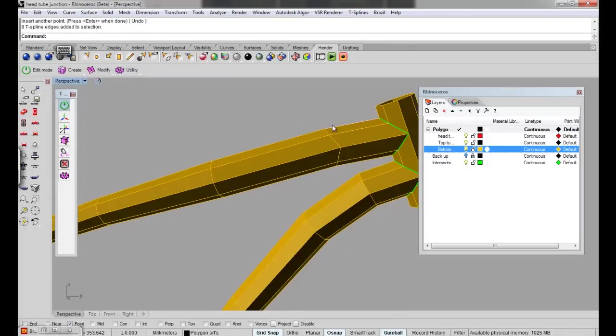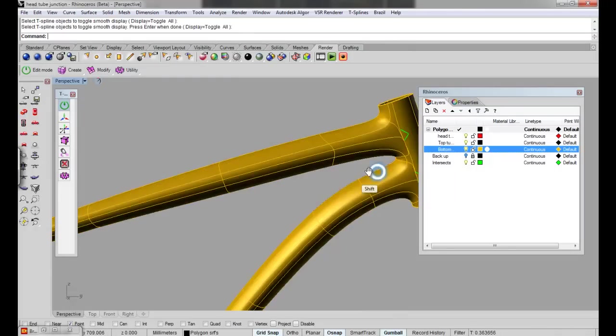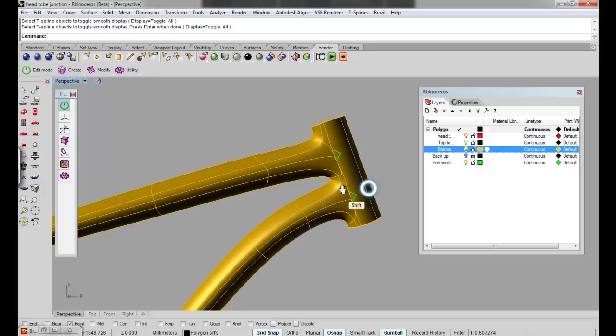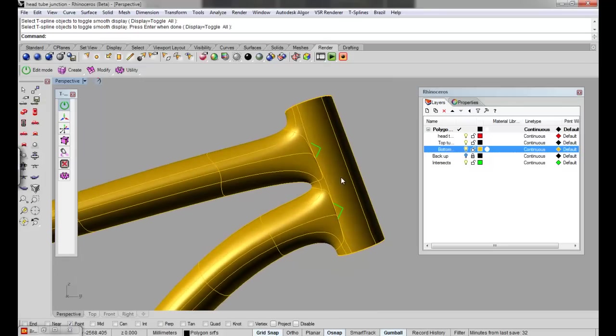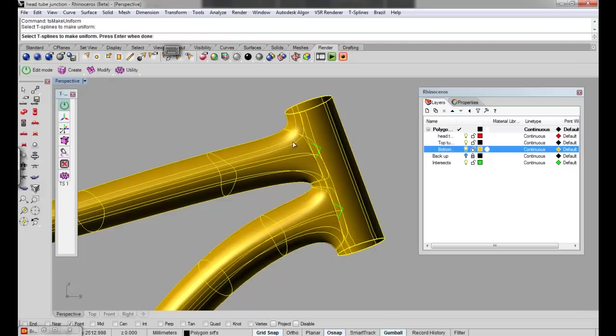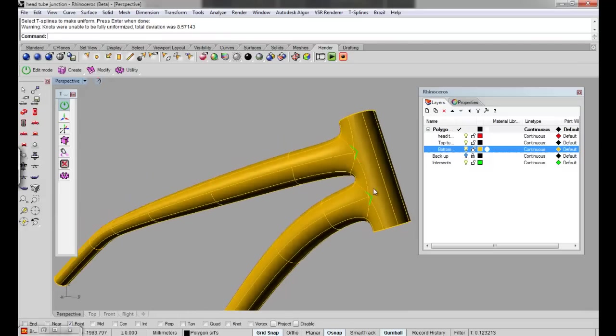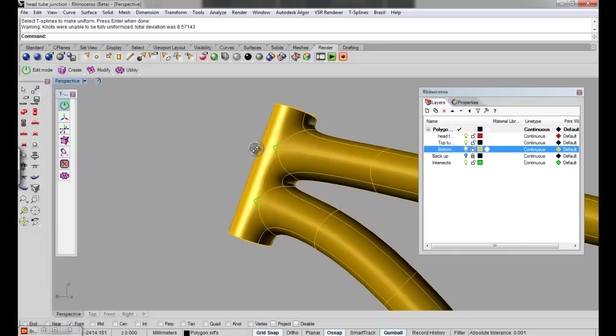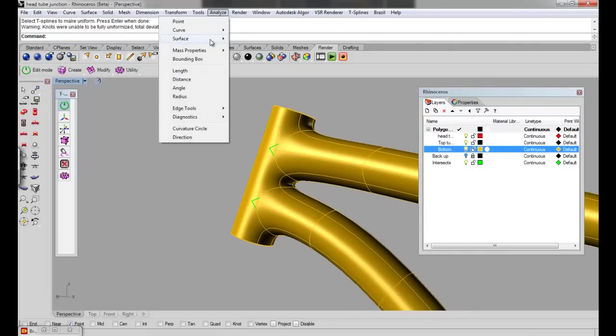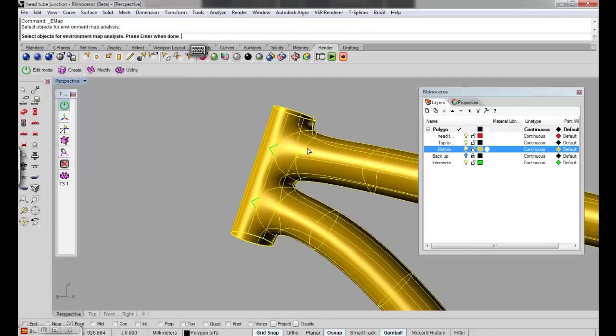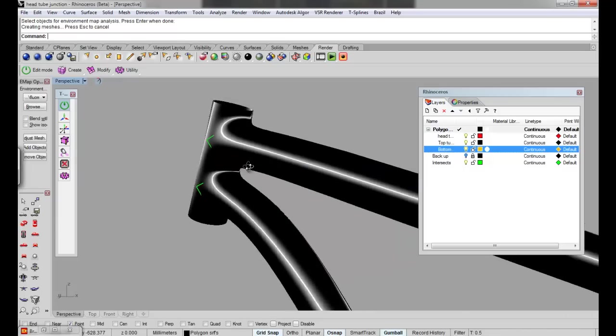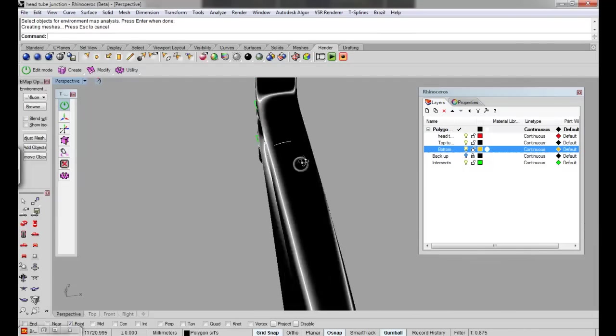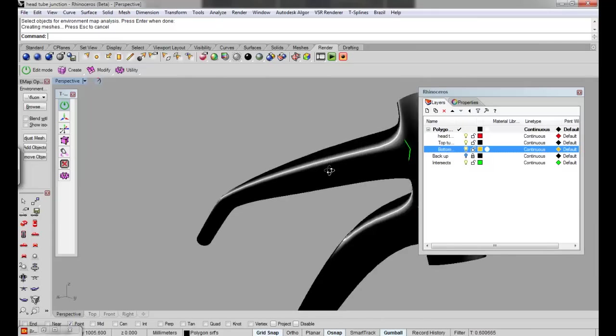So now when I do ts-smooth-toggle you'll see that the junction is a lot nicer rather than having this really big spread out junction. It looks a little bit messy, so there's a nice little command you can use which is ts-make-uniform. Click on the object and enter. It makes the geometry really nice and uniform and smoother, and we can analyze the surface by going analyze surface environment map and click on the object. Then I like using the fluorescent tube one because it really shows off the geometry nice. As you can see here it's very, very smooth and that's what we're after.